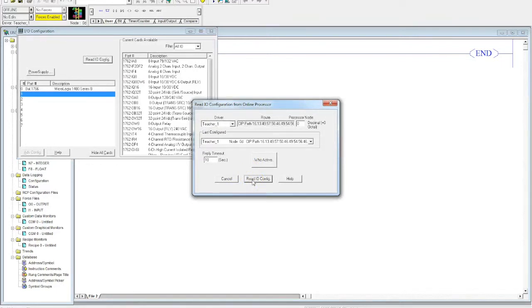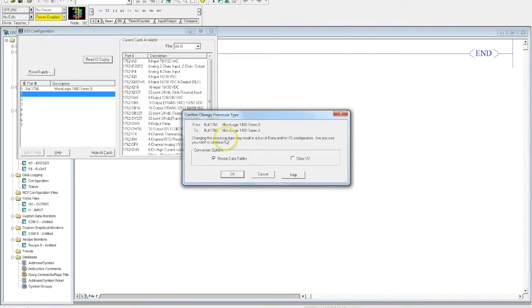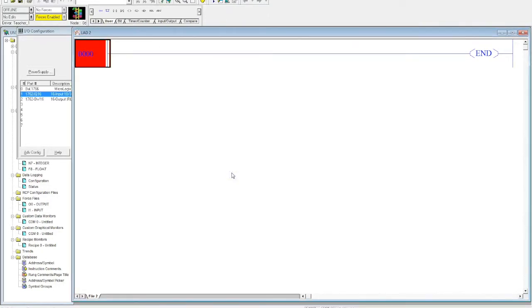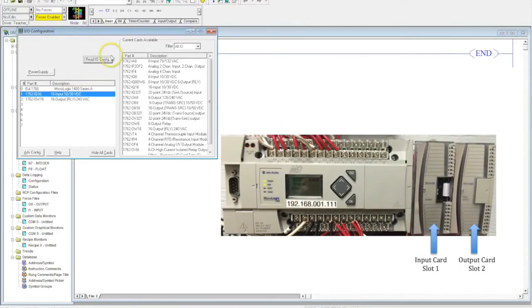Right here when it's in your configuration page. In this case it's saying, 'Hey, you selected a MicroLogix 1400 Series B, we're out there seeing a Series A.' No big deal. We select okay again and we're good to go.